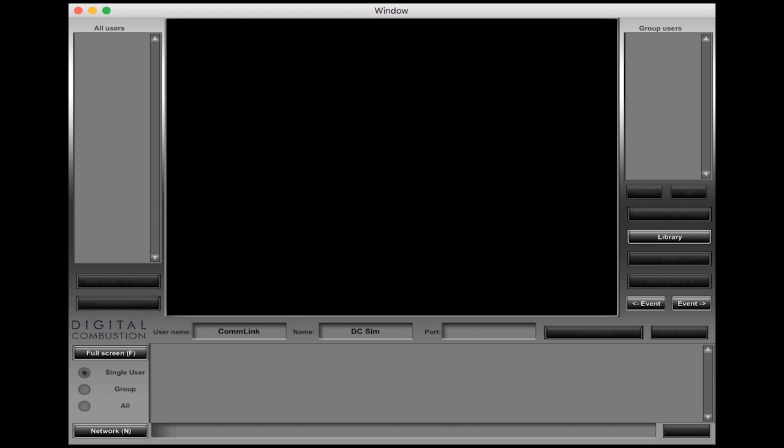Now for the port number, this is a little bit different depending on where you're at. The default that we can put in here is just one two three four five and that's a good safe bet that'll work on most systems.